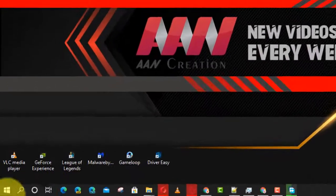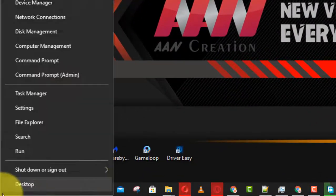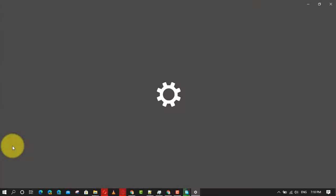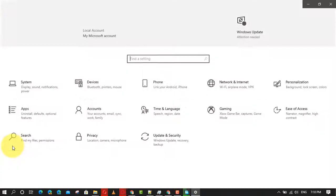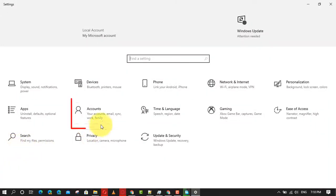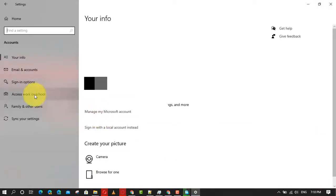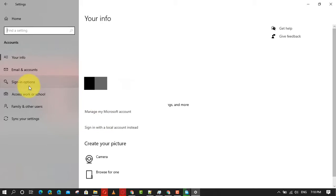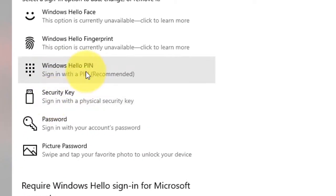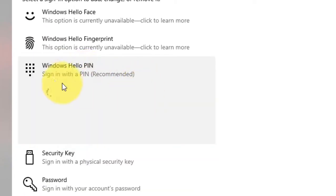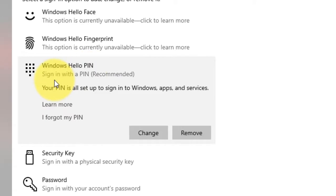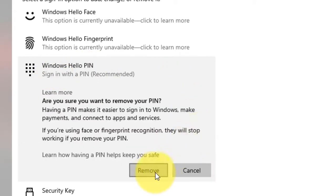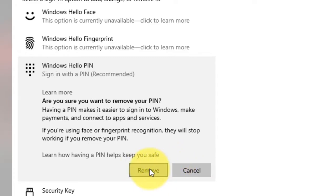Use these steps: First, open Settings on Windows 10 and click on Accounts. Next, click on Sign-in options. Under the 'Manage how you sign into your device' section, select the Windows Hello PIN option. Next, click the Remove button and click the Remove button again. Then confirm the current password and click the OK button.